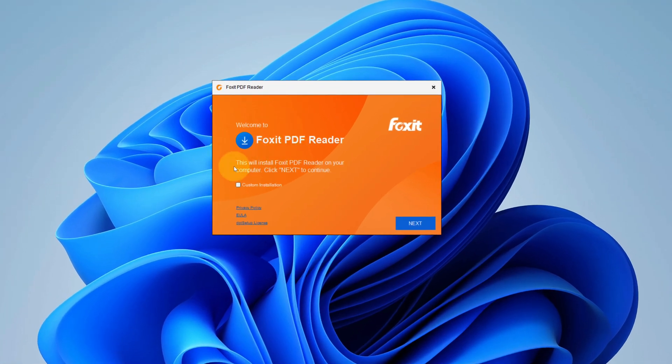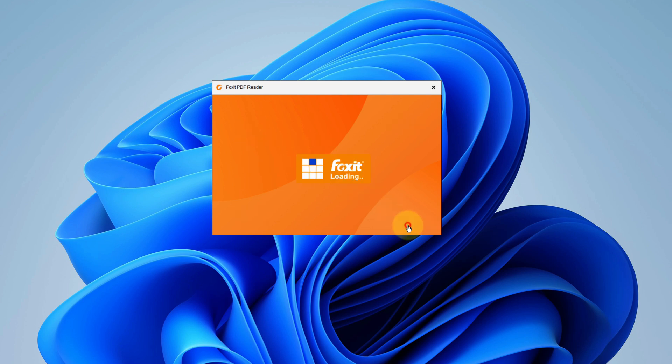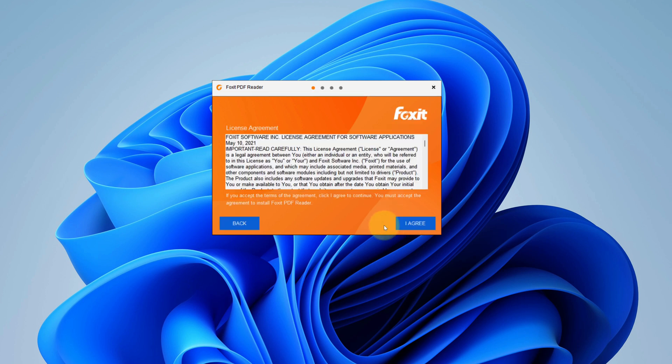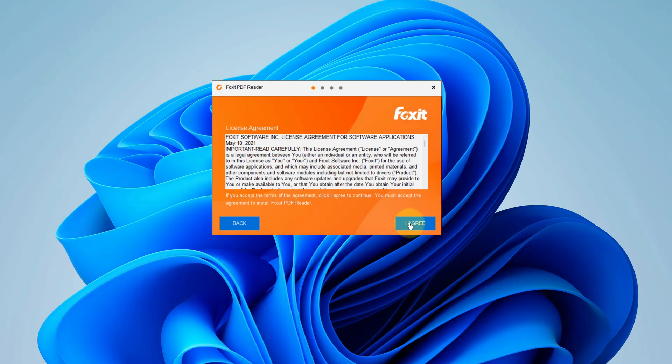It says this will install Foxit PDF Reader. Click on next button. To accept the end user license agreement, click on I agree button.